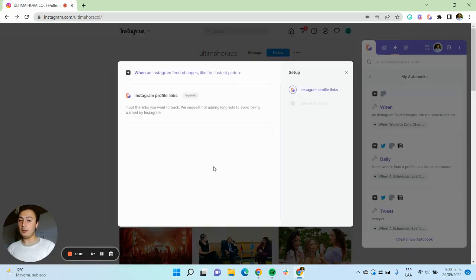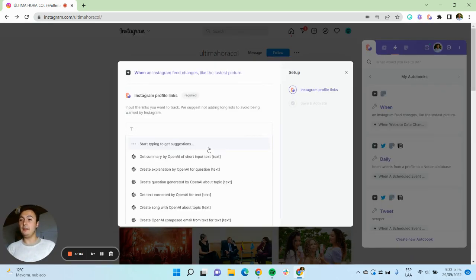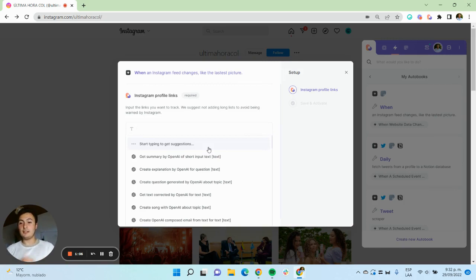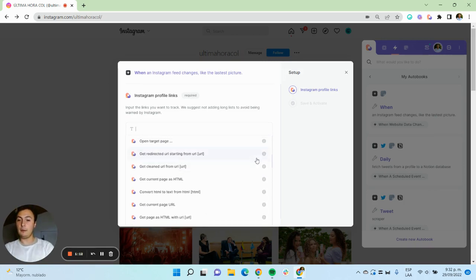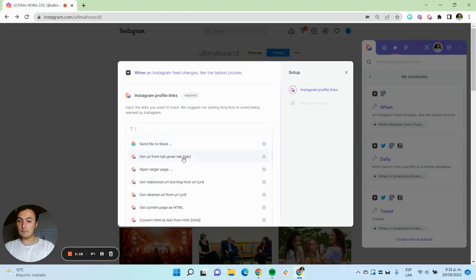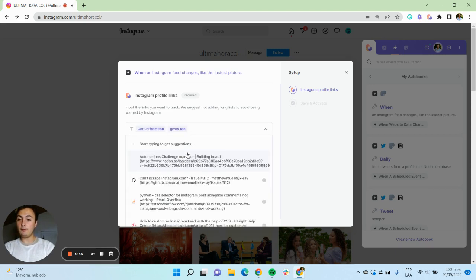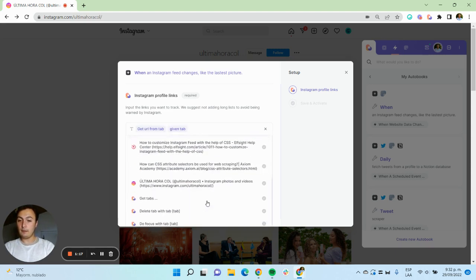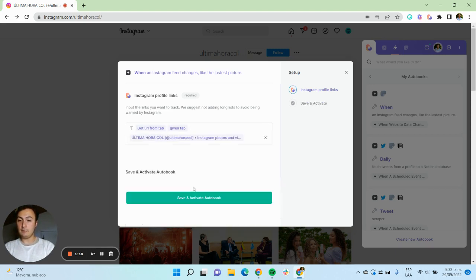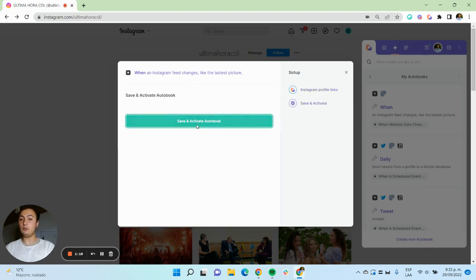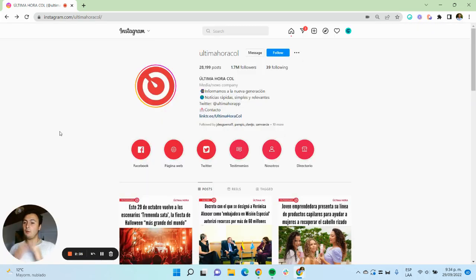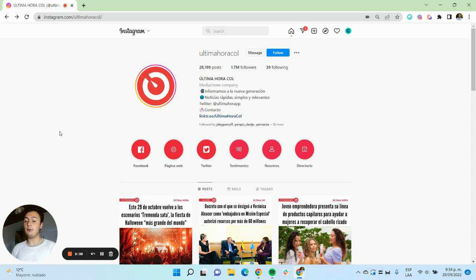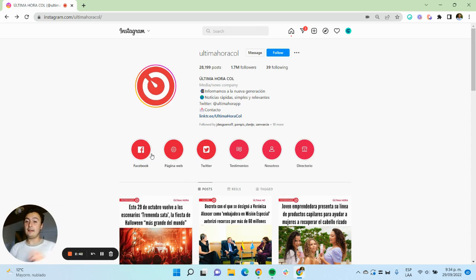So I'm going to run this and tell my automation which Instagram profile I want to constantly like. I'm going to use one of our commands that is get URL from this tab, and I'm going to save my autobook. What is happening right now is the automation is going and checking the last post on Instagram and it's saving that information.